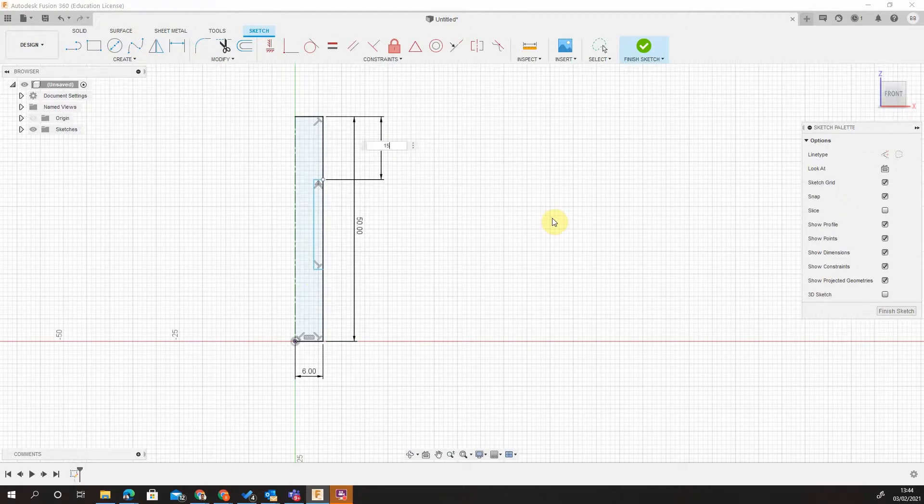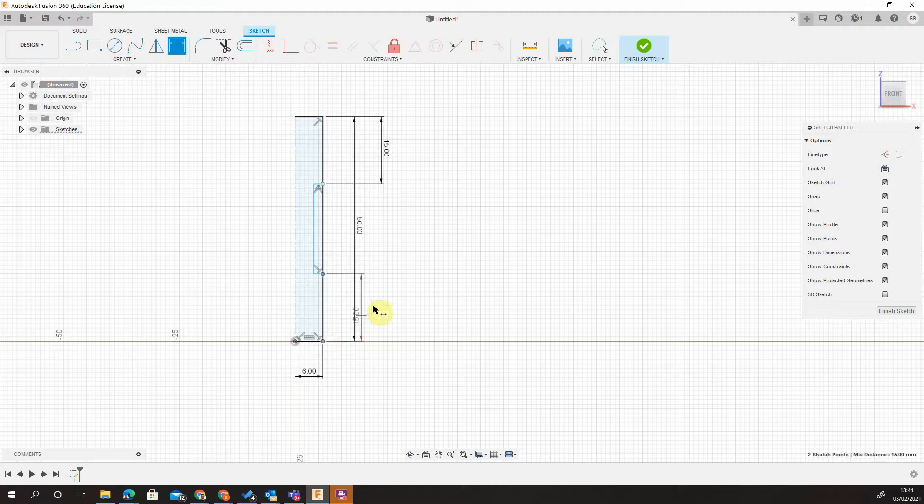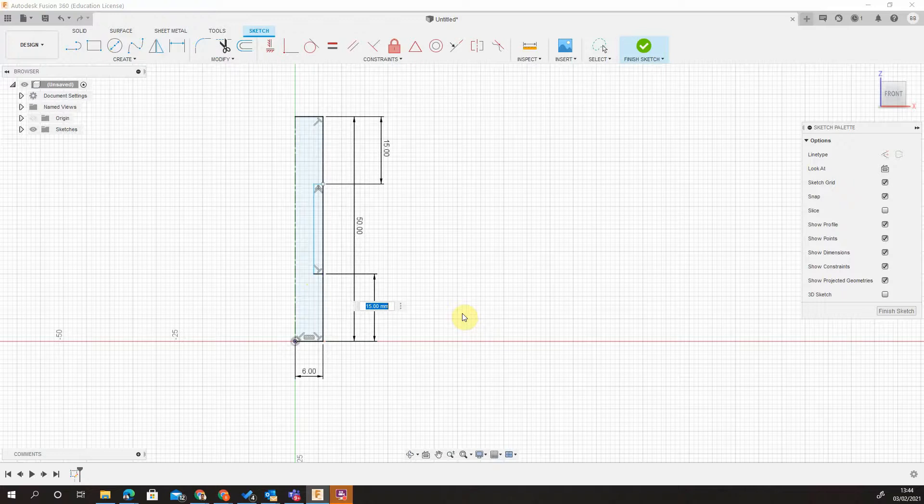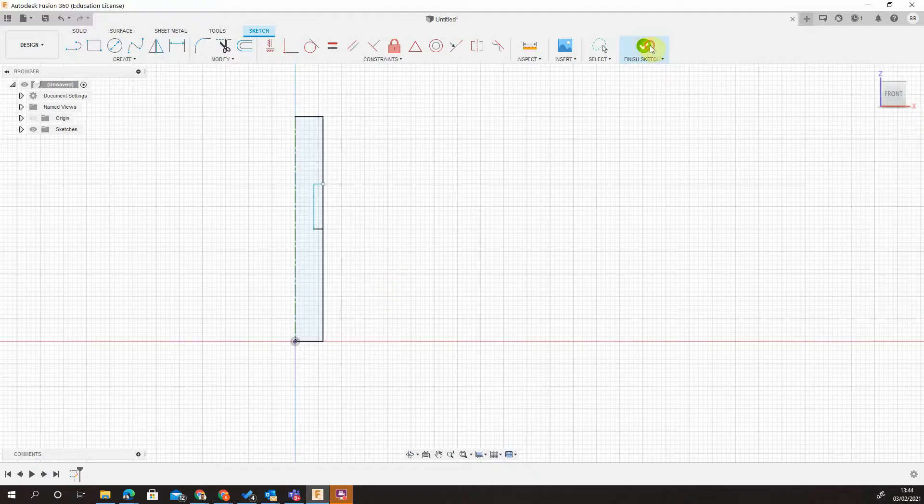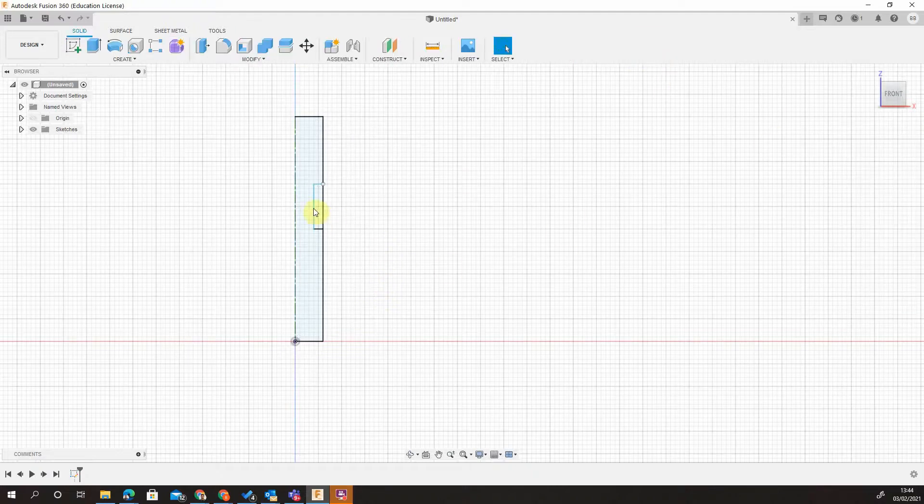So I could say 15mm from the top and 15mm from the bottom. And to bear in mind, my T-nut is 19mm, so I'm going to say 25mm from the base, like so. So finish that sketch.